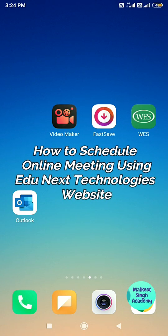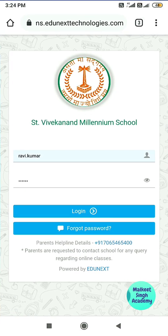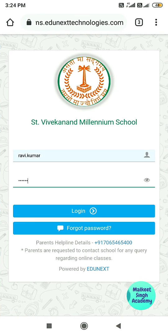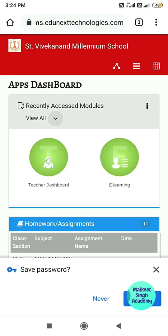This video is about how you can schedule an online meeting using the Edgu Next Technology website. Open up Google Chrome, type in your user ID and password, then click on login and you will be logged into your account.